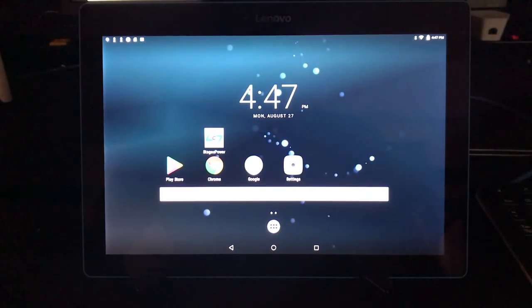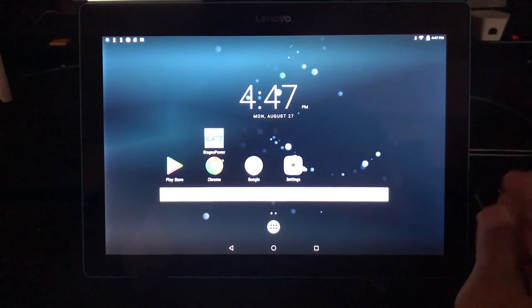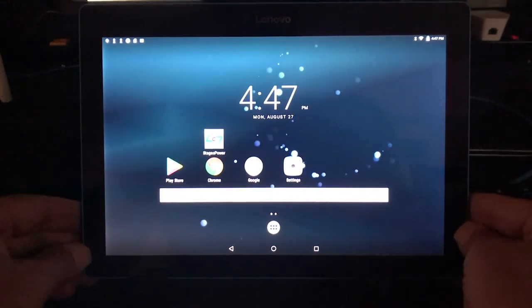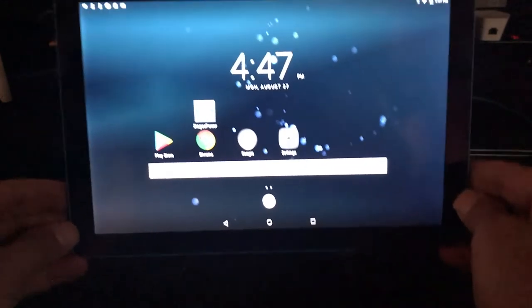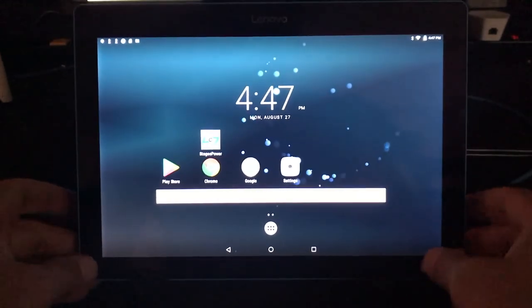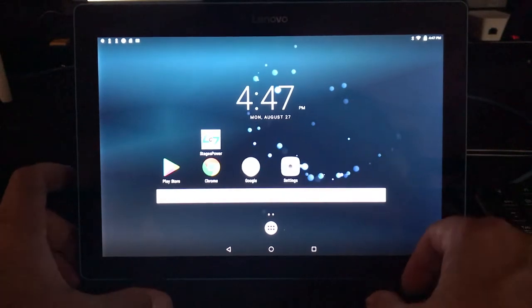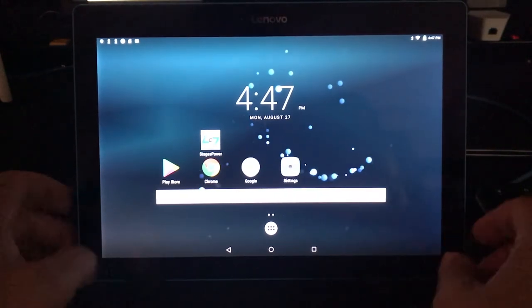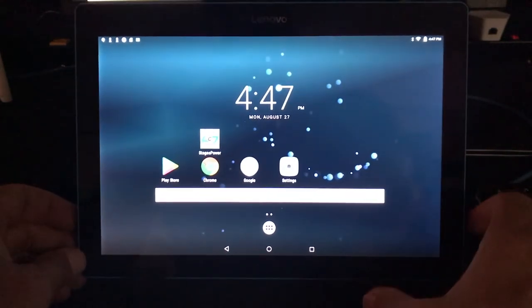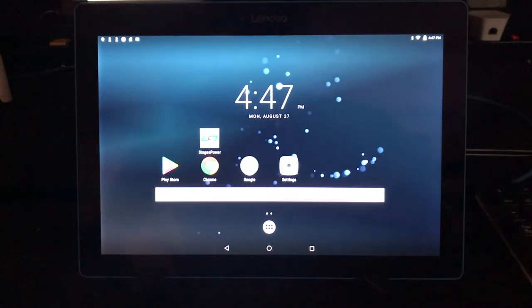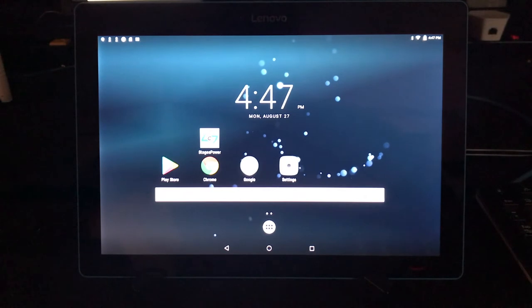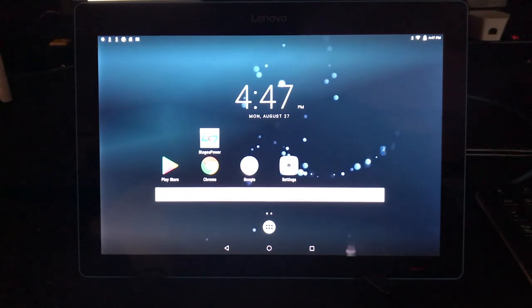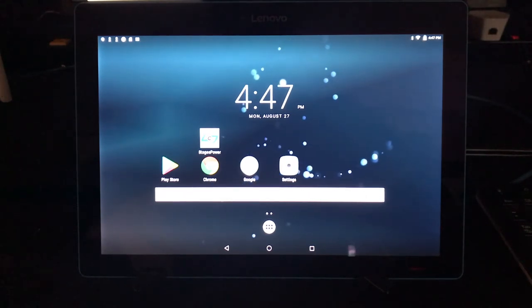In front of you, you see a tablet. This is an Android tablet, and right now this app is only available on Android. But in a matter of weeks, it will also be available on the iPad.